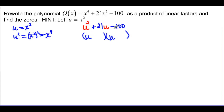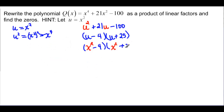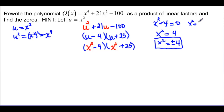Factors of u² are u and u, and factors of negative 100 that add up to 21 are -4 and +25. Substituting back, u = x², so we get (x² - 4)(x² + 25). These are not linear factors yet. To find the zeros, set x² - 4 = 0, so x² = 4, and taking the square root gives x = ±2.